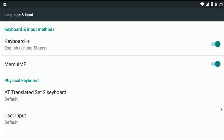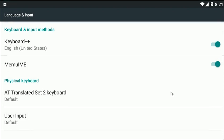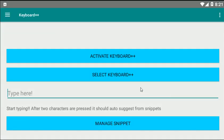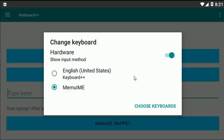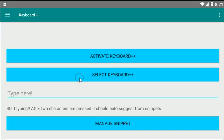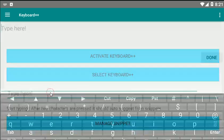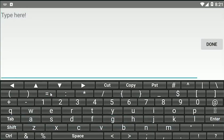Next would be to select this keyboard as your default input. So Keyboard++ will be my default keyboard.